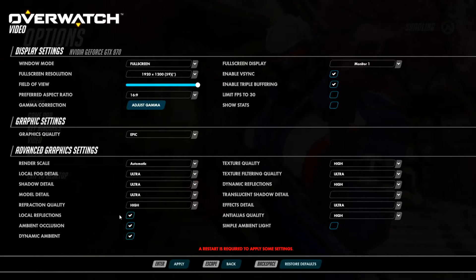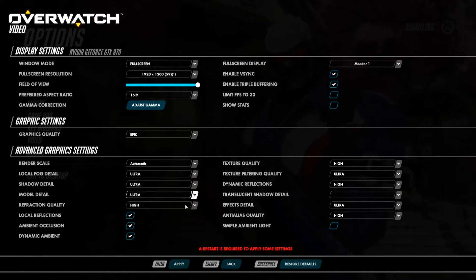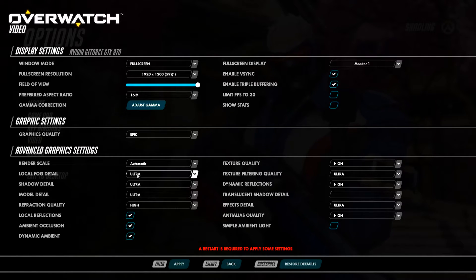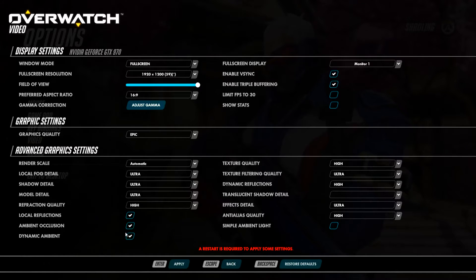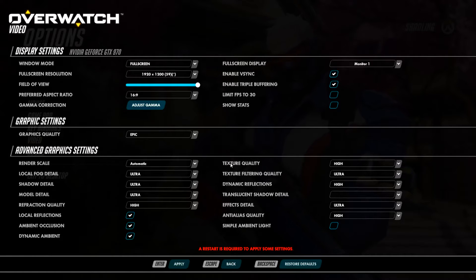There are a fair amount of settings to choose from here. We have fog details, shadow details, model details, and reflection quality, local reflections, ambient occlusion and all that — texture quality, texture filtering, dynamic reflections.